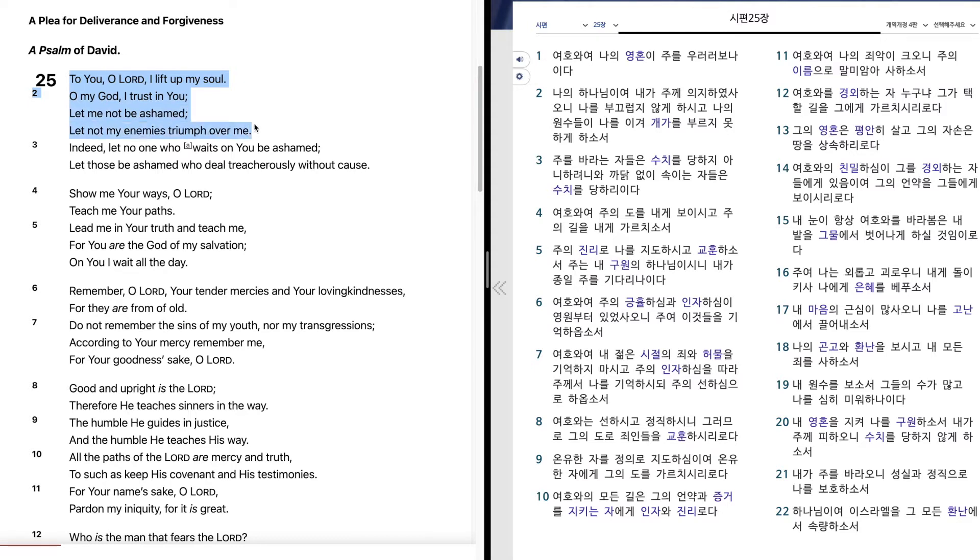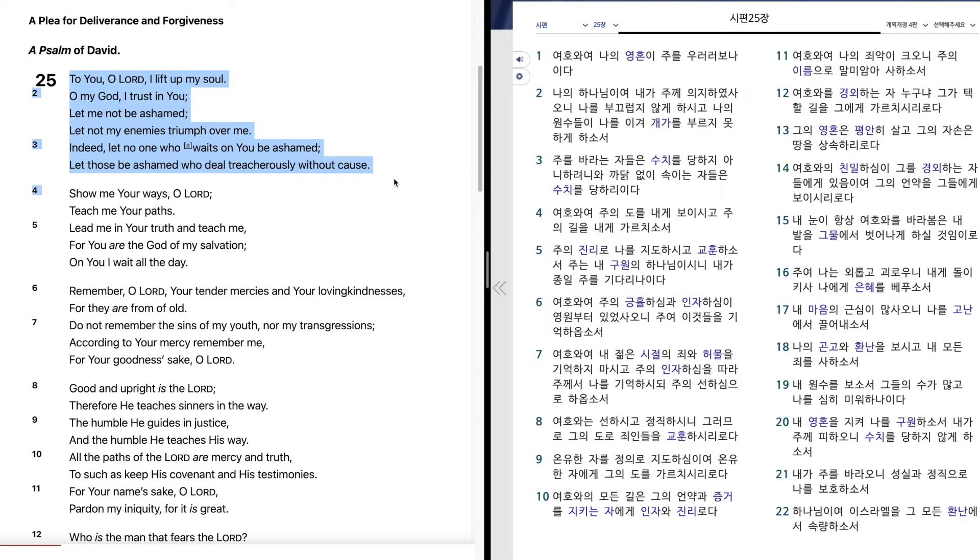Let not my enemies triumph over me. Indeed, let no one who waits on you be ashamed. Let those be ashamed who deal treacherously without cause.